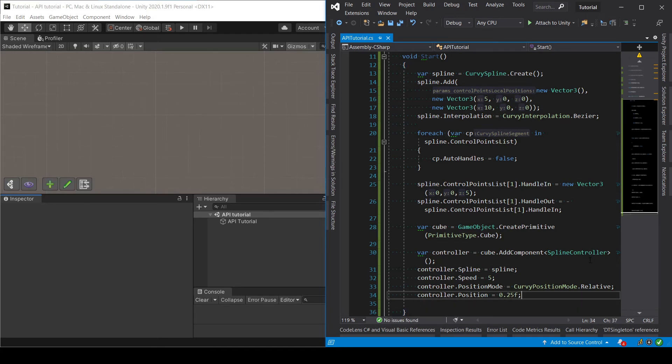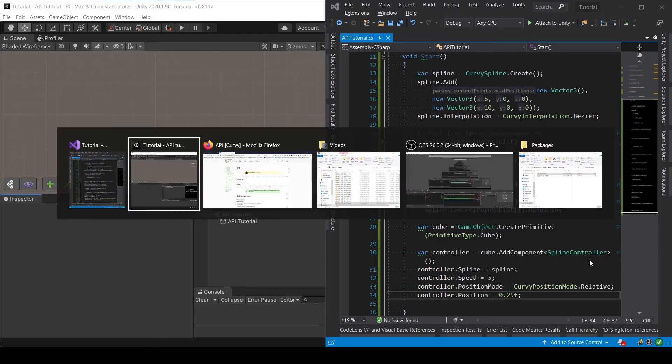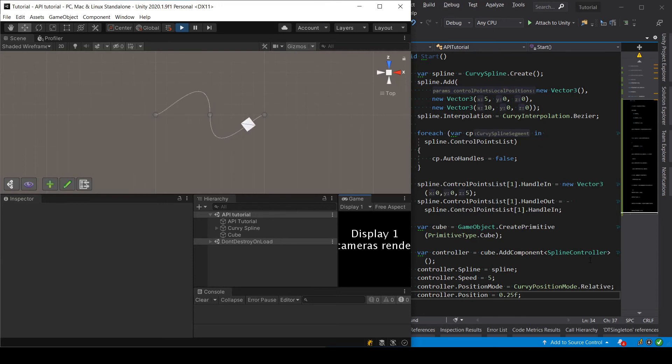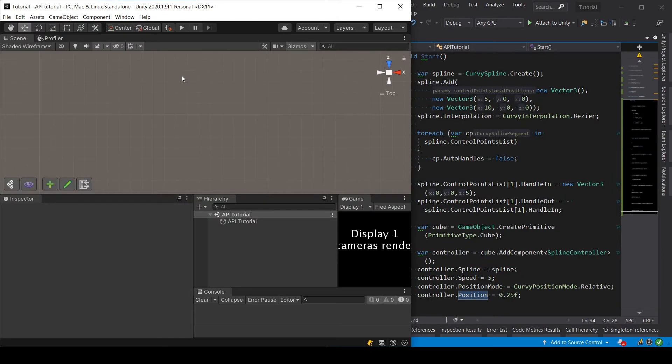And that should be it. Let's see. And here we are. We have our cube moving along the spline. So that's it.